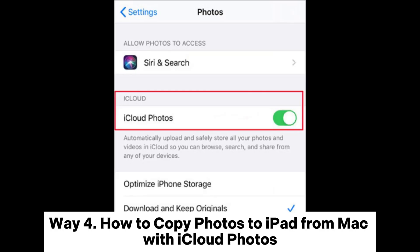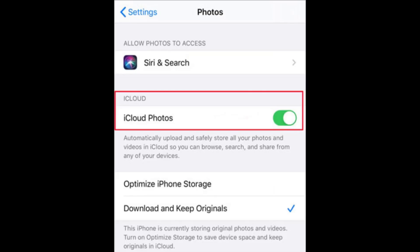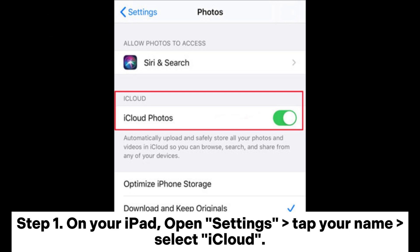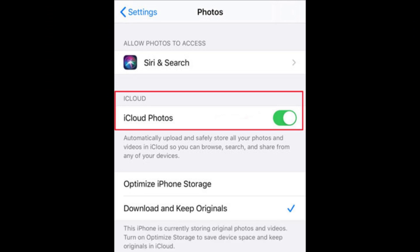Way 4. How to copy photos to iPad from Mac with iCloud Photos. Step 1. On your iPad, open Settings. Tap your name. Select iCloud.